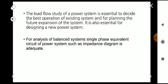For analysis of balanced systems, a single phase equivalent circuit of the power system such as an impedance diagram is adequate. We have already learned how to convert a single line diagram into an impedance diagram in the first module. These are the main four steps of a load flow study.